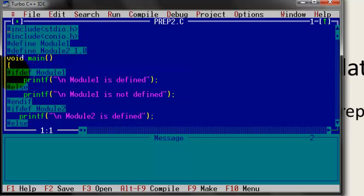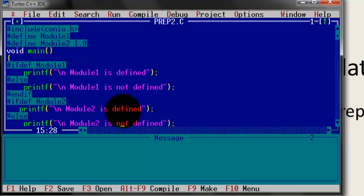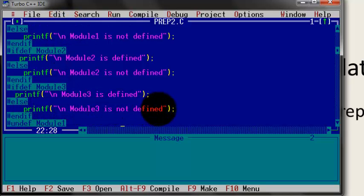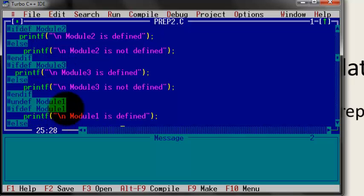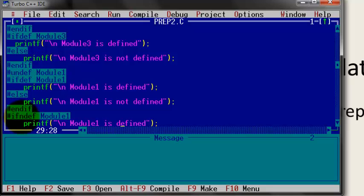Let's check it out. With #ifdef, if module 1 is created, then module 1 is defined. Again, with #ifdef module 2, module 2 is also defined. But module 3 is not defined. We are undefining module 1 again. After undefining it, module 1 is no longer defined. But the most important thing remains.